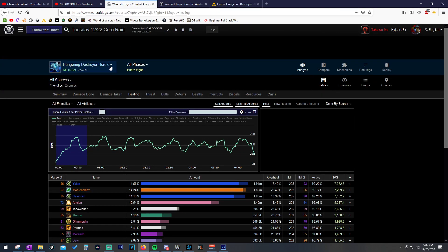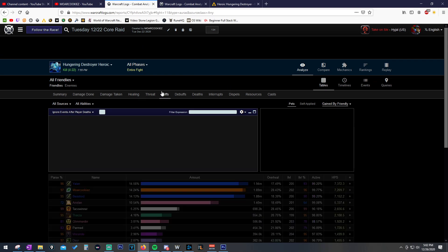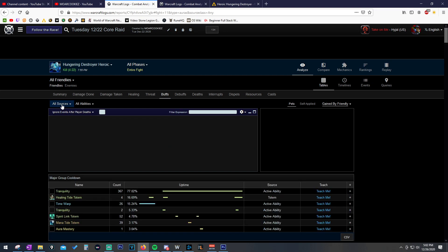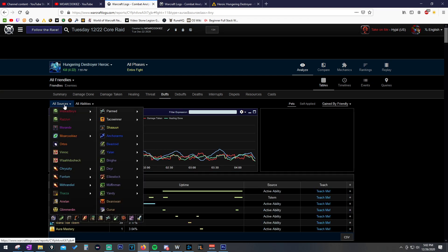I want to show you guys how to then turn this into the log and view where you were struggling on Efflorescence uptime or where you could have maybe, or maybe why Efflorescence uptime is low. Maybe there's a reason for it. So, we go into the log here and all we're going to do is go over to Buffs, and then we're going to go to All Sources up here at the top and just hover over ourself. And then there's immediately an Efflorescence thing that pops up.